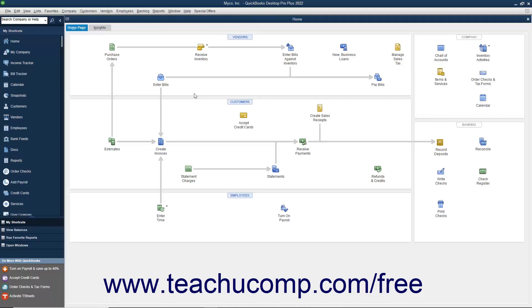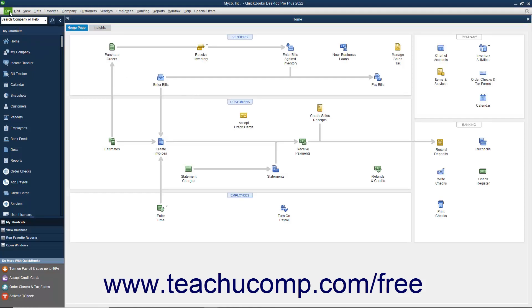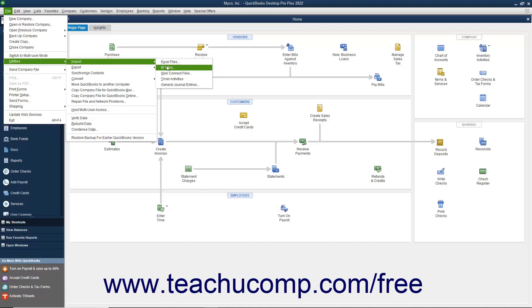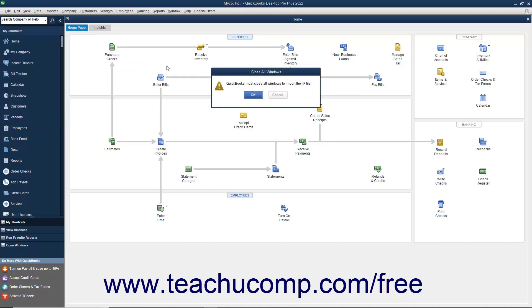To import an existing IIF file into an opened QuickBooks company file, select File, Utilities, Import IIF Files from the menu bar. For versions of QuickBooks Desktop Pro before 2019, select the IIF file to import in the dialog box that opens and double-click the IIF file to import its data.